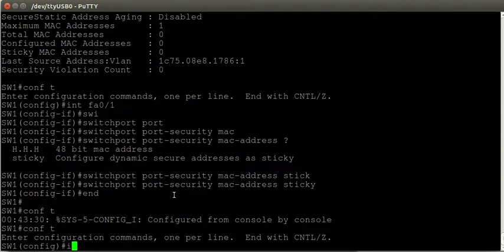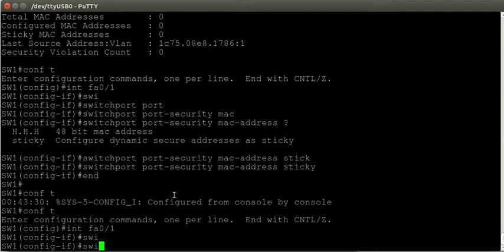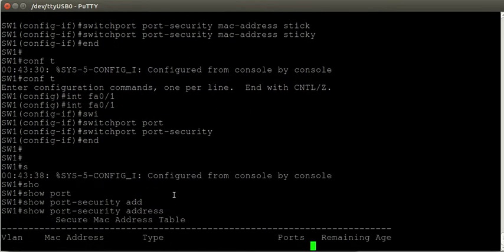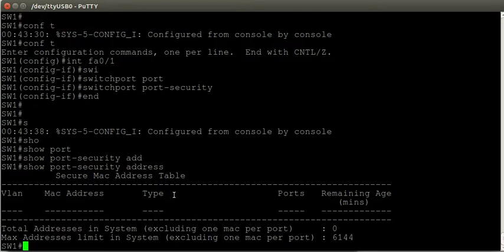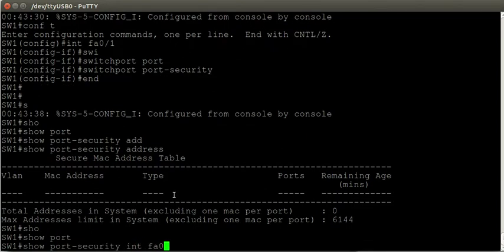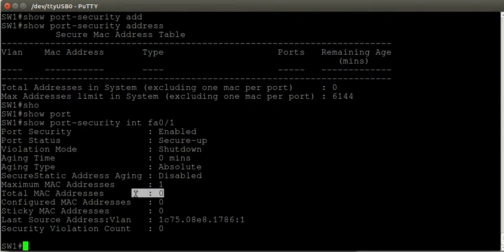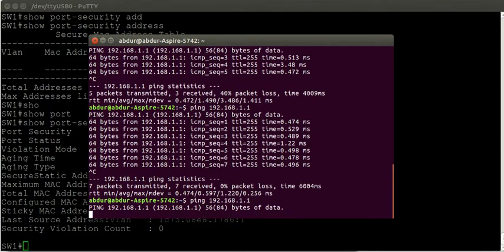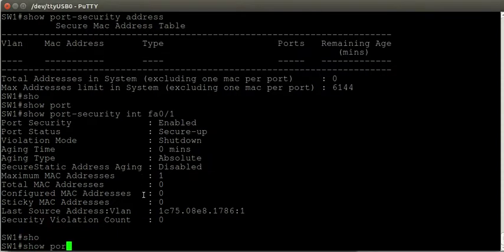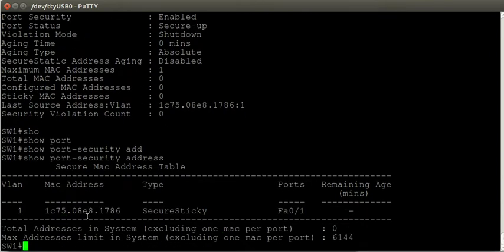Now going back to the interface and enabling port security. The show port-security address command shows it hasn't learned any addresses yet because my laptop hasn't sent any frames. After generating traffic by pinging the switch — it works — and checking show port-security address again, the switch has learned which MAC address is trusted on FastEthernet 0/1 through sticky learning.